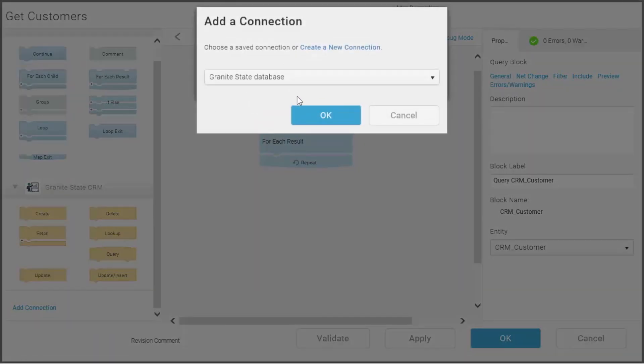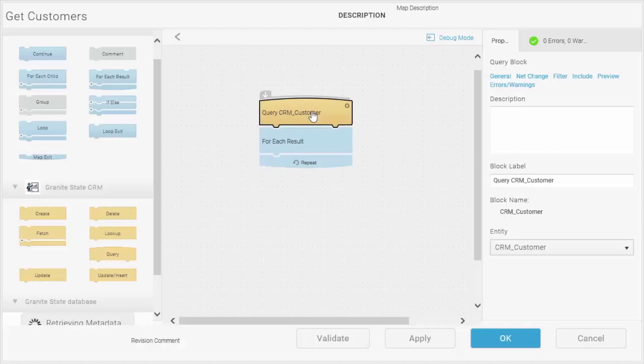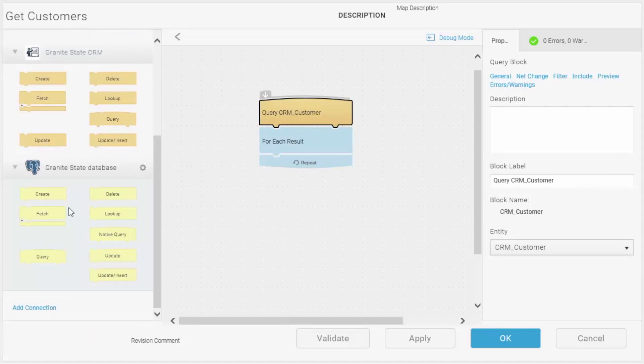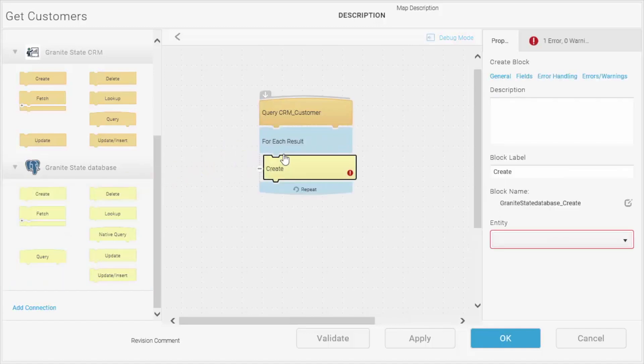So now I'm going to add my Postgres database connection, and that's going to load up the toolbar here with the various operations that I have available. For this demo, I'm going to use the Create block to put the customers that I get out of the CRM system into the database.